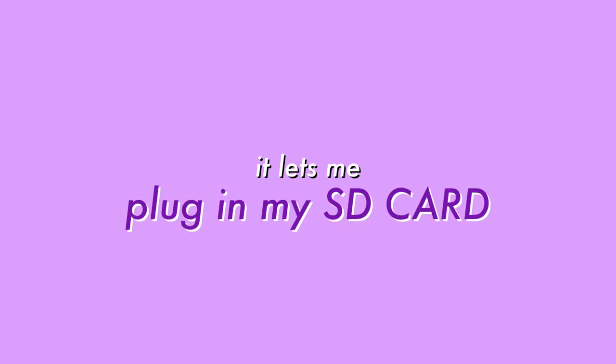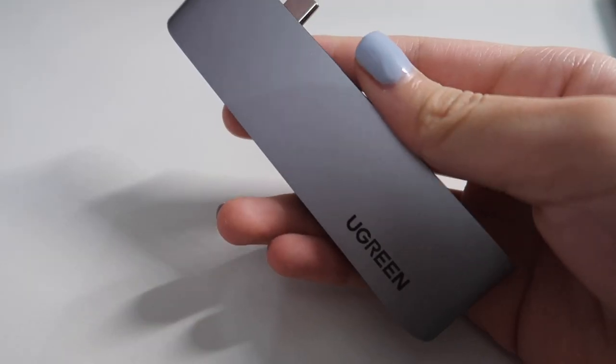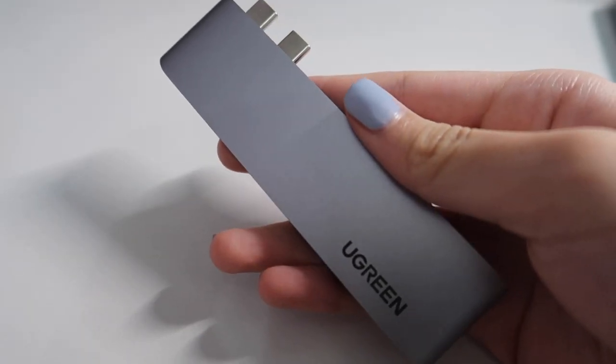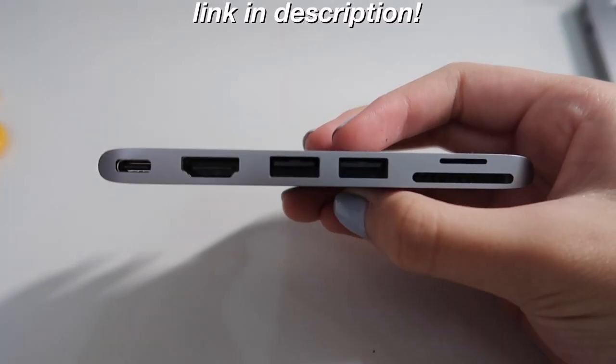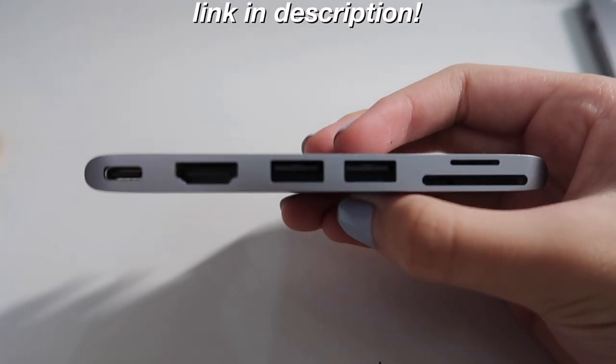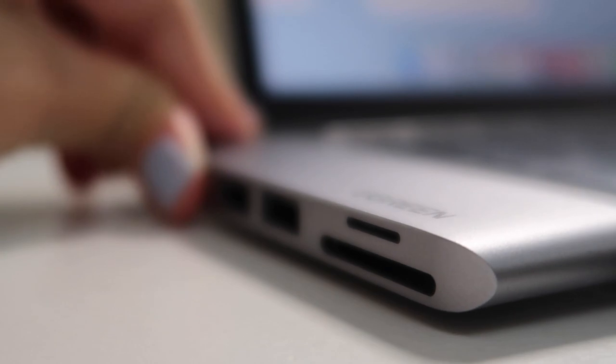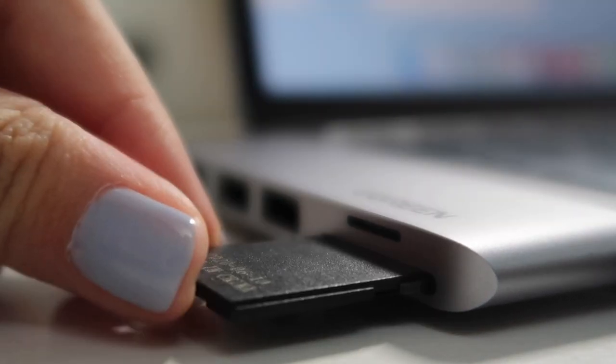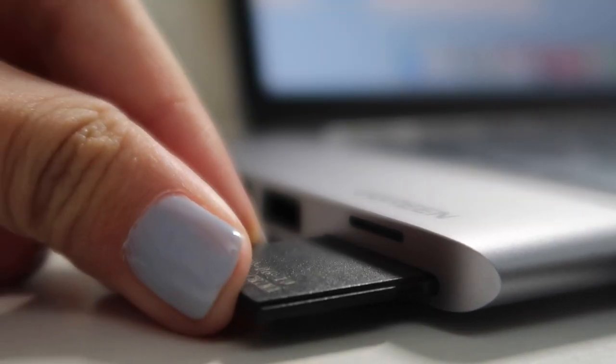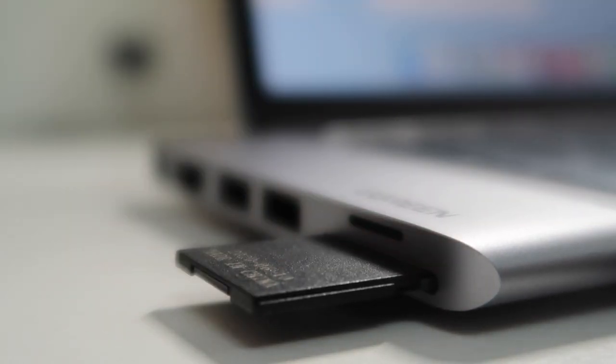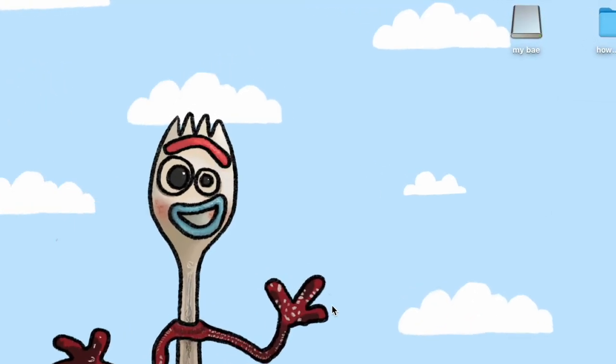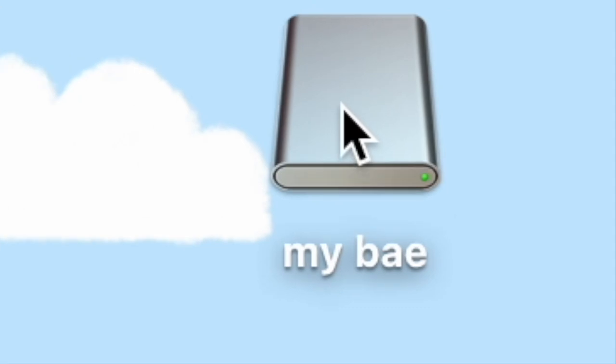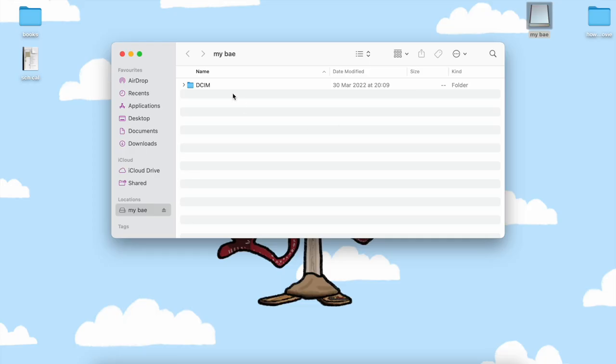So for some reason, some of the MacBooks don't actually come with HDMI slots, SD card slots. So by having an adapter, it lets me plug in my SD card and to actually import my footage to my MacBook to edit. Here's my adapter from Ugreen and I really do recommend it. Right now, what you have to do is to plug in your adapter and then your SD card. Then this adapter thing will pop up on your screen.